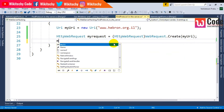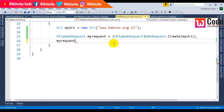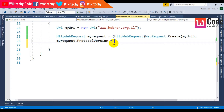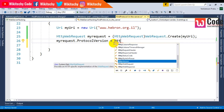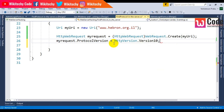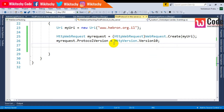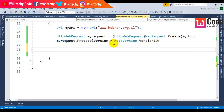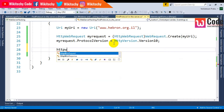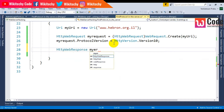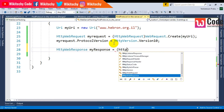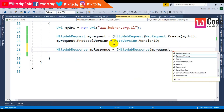Now myRequest.ProtocolVersion is equal to HttpVersion.Version10. Now I'm going to send a request and look for the response. So: HttpWebResponse myResponse is equal to HttpWebResponse, myRequest.GetResponse.